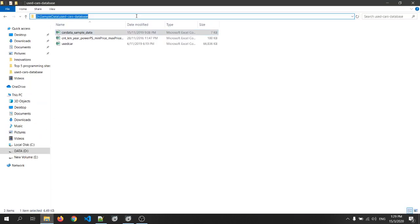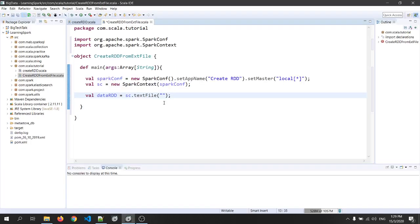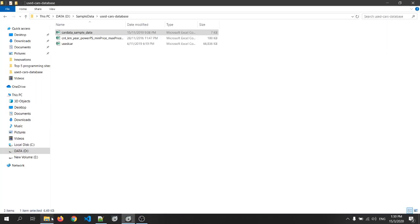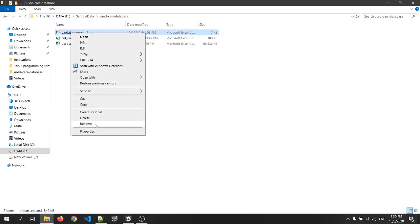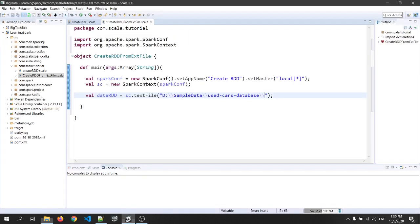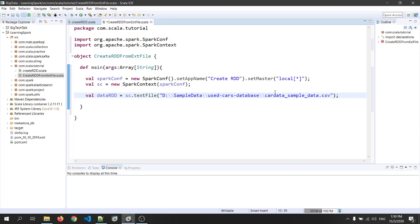We'll copy this path and paste it over here. We'll change the single slash to double slash. Okay, then again go back and we'll rename it. Just copy the name and paste it over here. Dot csv. Okay.